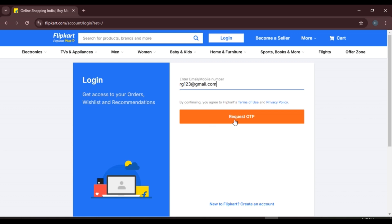After that, click on the option Request OTP. An OTP will be sent to your email or mobile number. After you receive the OTP, simply enter that OTP. After you enter the OTP, you'll be logged into your account.